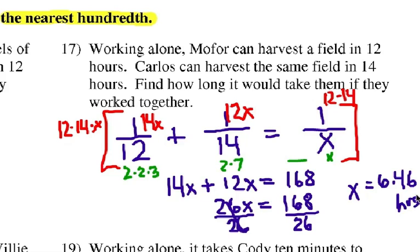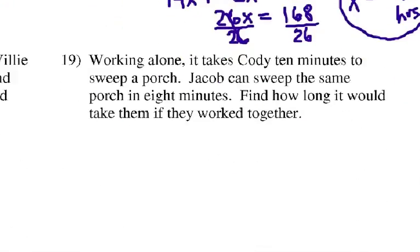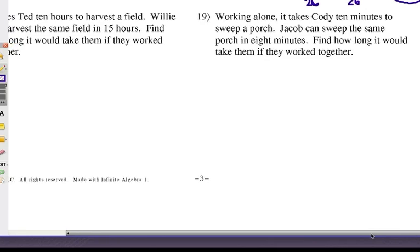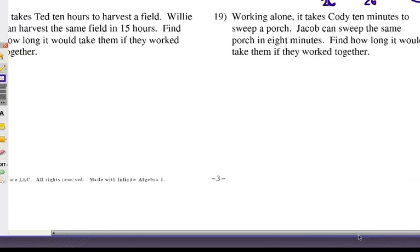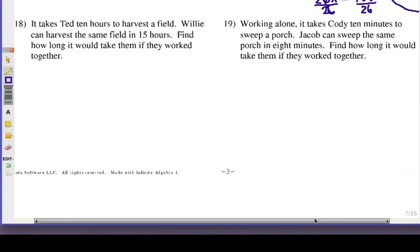It's not going to take them that long if they work together. Now I'm going to show you two problems I'd like you to try. Pause the video and see if you can solve numbers 18 and 19 by yourself. Come on back when you're done.